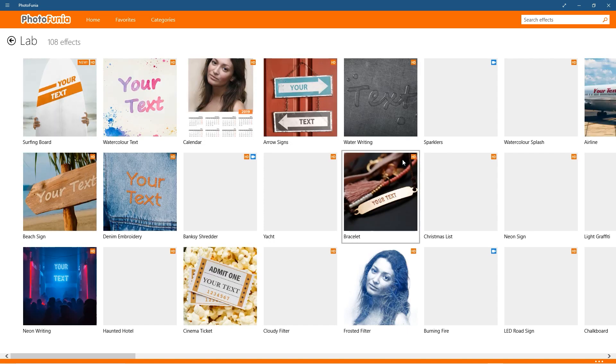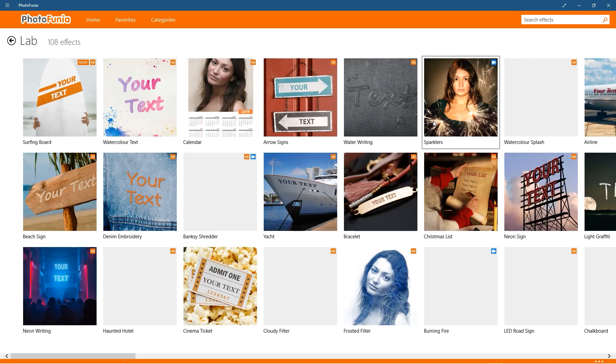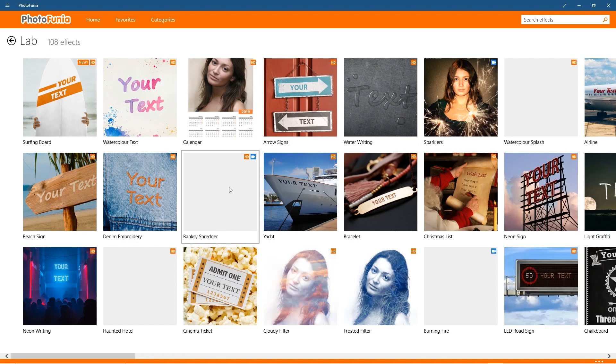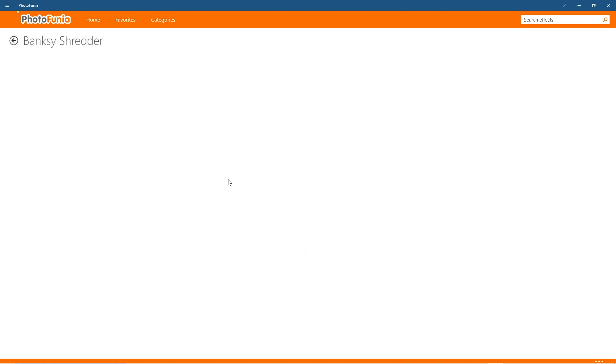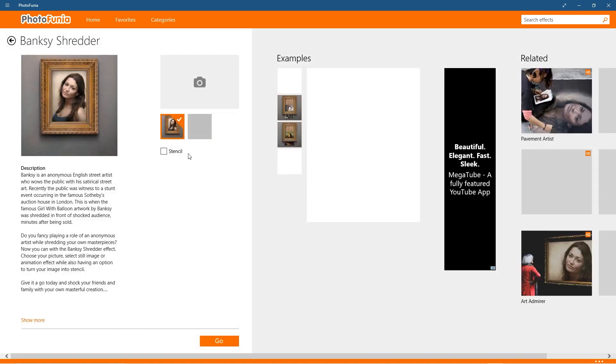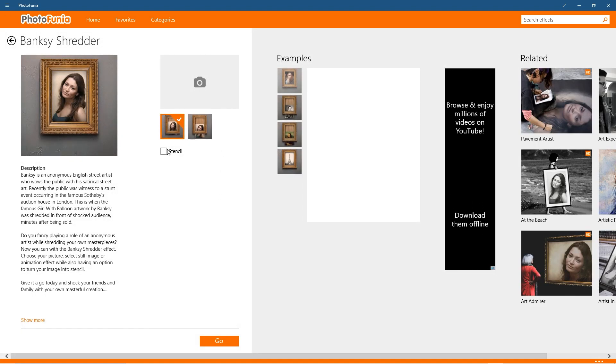It seems like it might support some sort of video stuff as well. So let's try out one of these—Banksy Shredder. Maybe this one would be pretty cool. Let's try this one out. Let's click on it. I'm not sure if you have to pay for this one, but let's try it.